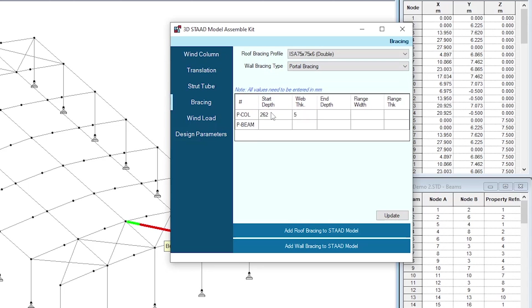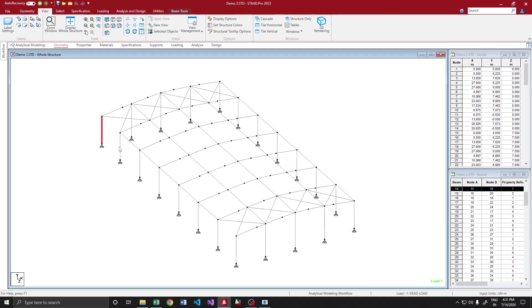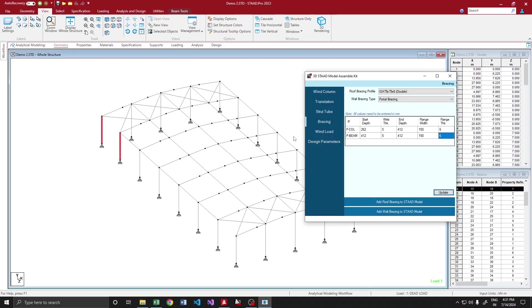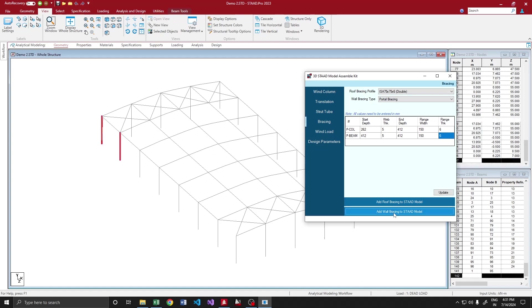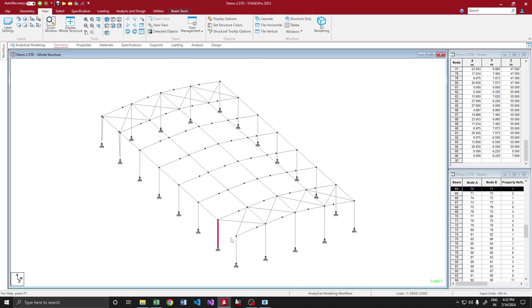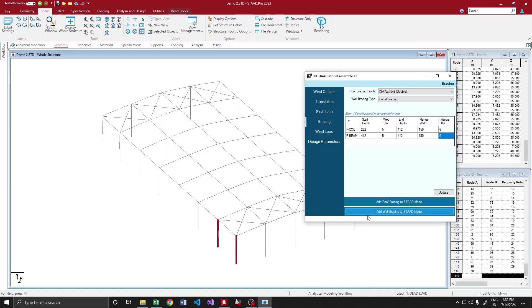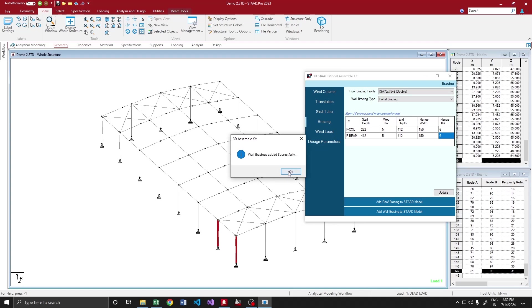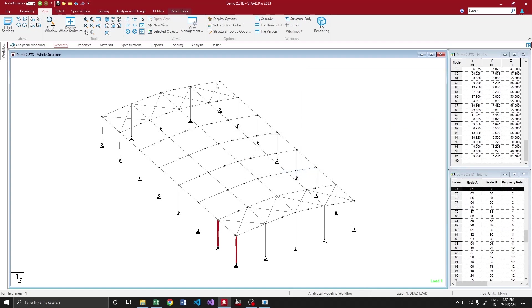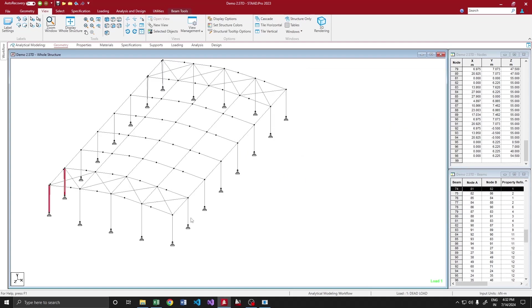Here portal bracing. It is asking for portal column and beam section. Say my portal column is 250 to 400, 156 and 400 straight section as my beam. All you have to do is select the columns and then add a wall bracing. Yes, yes, it is done.